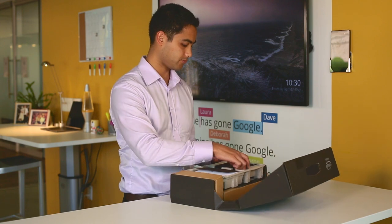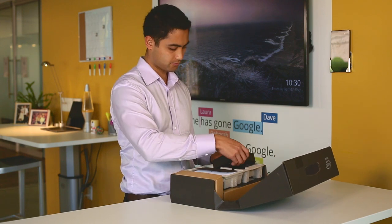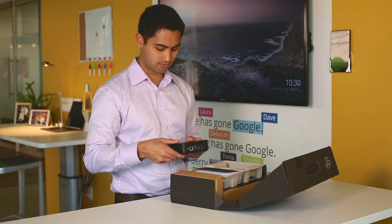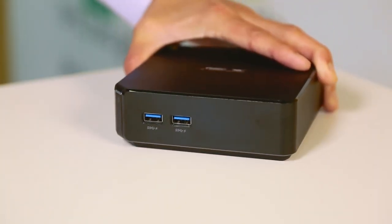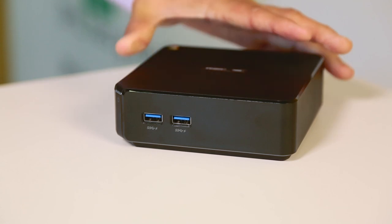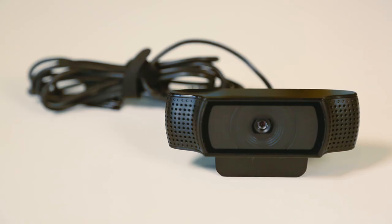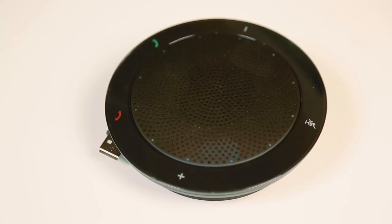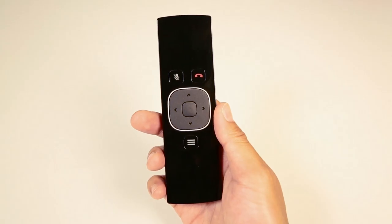To get started, unpack the box. Inside you'll find a Chromebox for Meeting device, the brains of the system, a high-definition camera, a speaker with built-in microphone, and a remote.